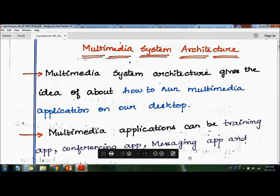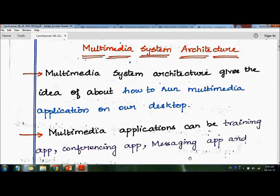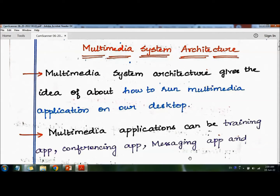In this video, we are going to see the topic Multimedia System Architecture. Before that, you should know what is a Multimedia System. It is a system capable of processing multimedia data and applications. Examples of multimedia systems include computer games, flight simulators, simulation of crash for accident investigation, and projects in 3D.